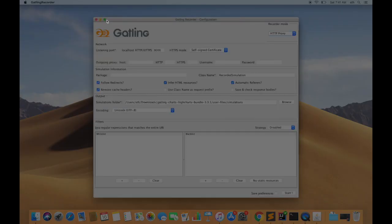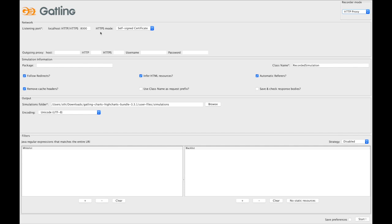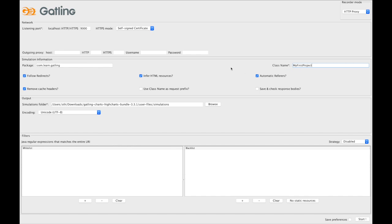So once the recorder starts, you need to configure the proxy. My browser proxy is currently configured to listen to port 9000 and you can choose it as per your convenience. Package and class name are again depending on project needs, but it's recommended to set it properly here so that you don't have to do rework again.